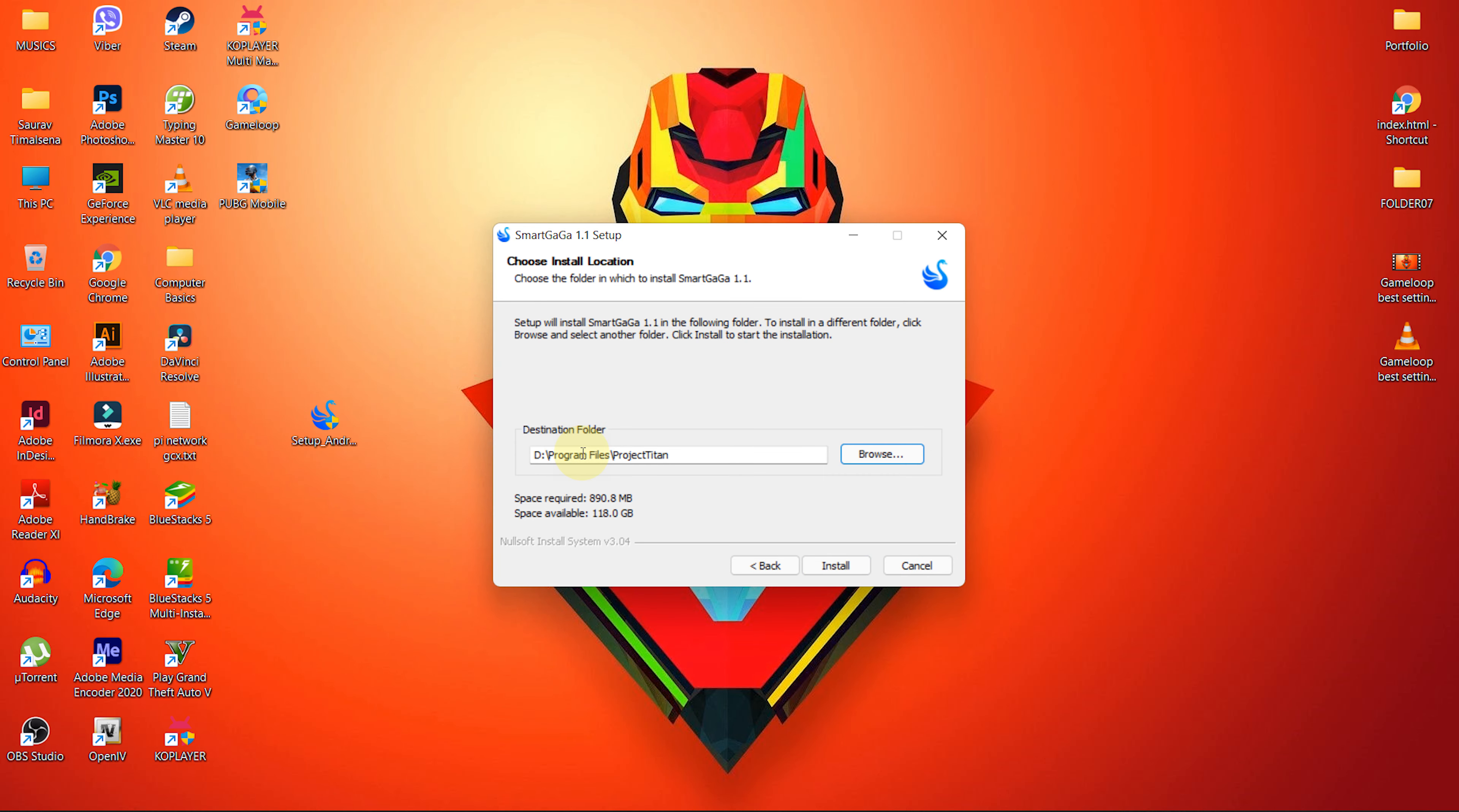The installer will automatically add a folder called Project Titan to store all the files of the emulator. Finally, press install.